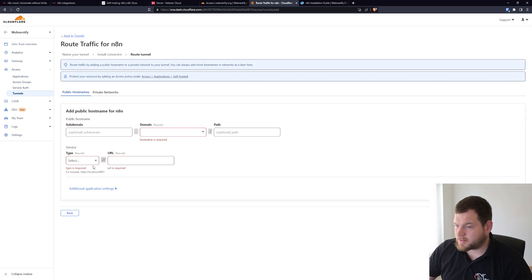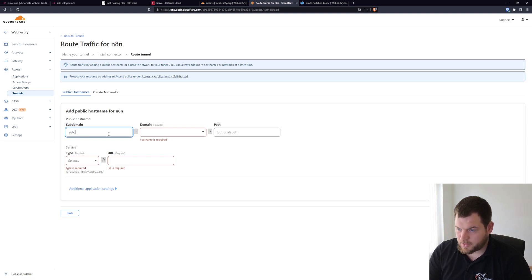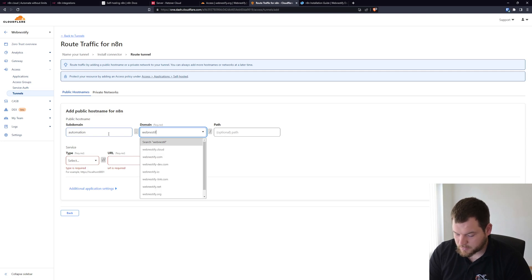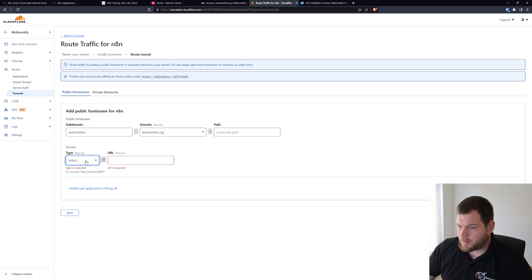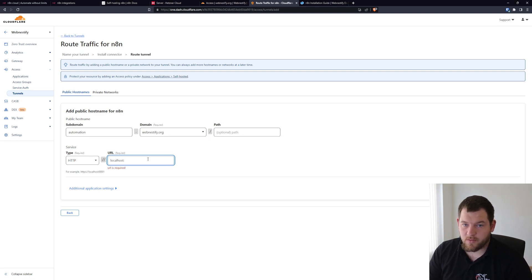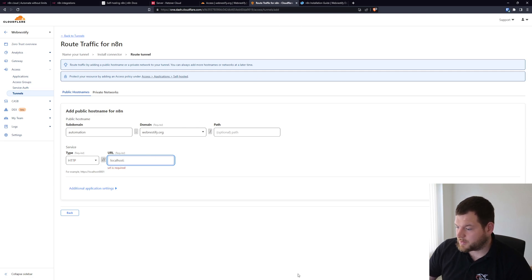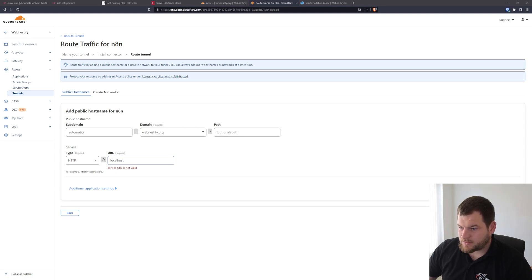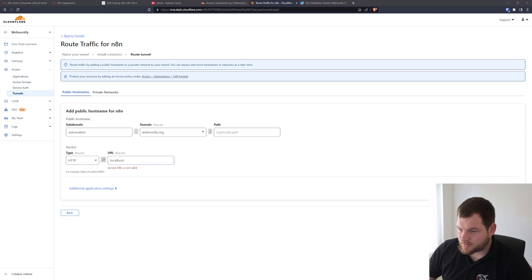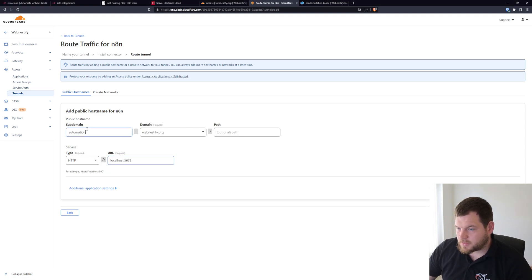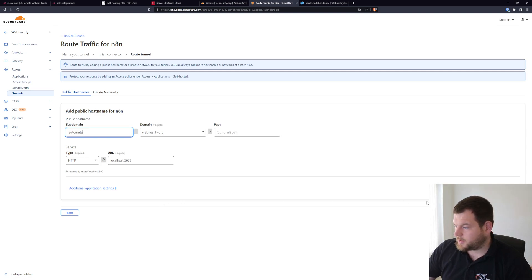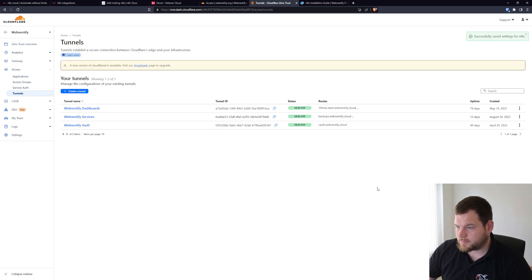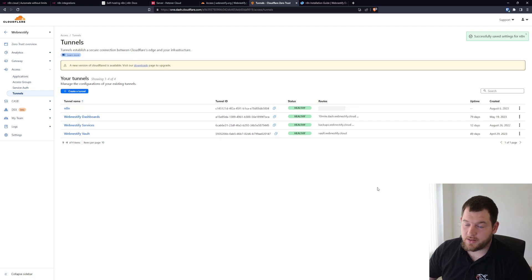We click next. Subdomain gonna be automate.webnestify.org. For the service will be HTTP, URL localhost, and the port we set in the configuration. Let me check. The port is 5678 and domain is automate. Okay, let me copy this. It's gonna be 5678 and domain automate. That's basically it, you just save the tunnel. And we can now proceed with the n8n installation.